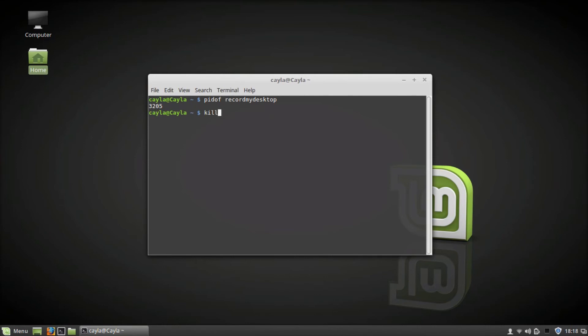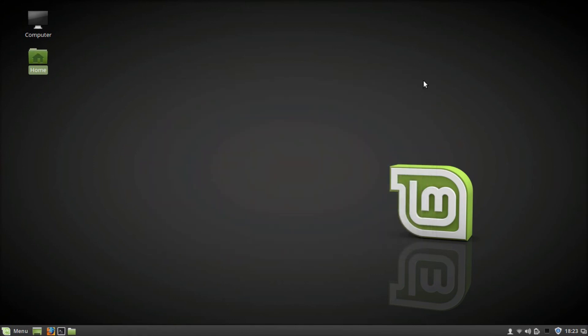Now press Enter again, and Record My Desktop will stop recording. Now you can close the terminal. I hope you guys enjoyed this tutorial and I'll see you in my next video.